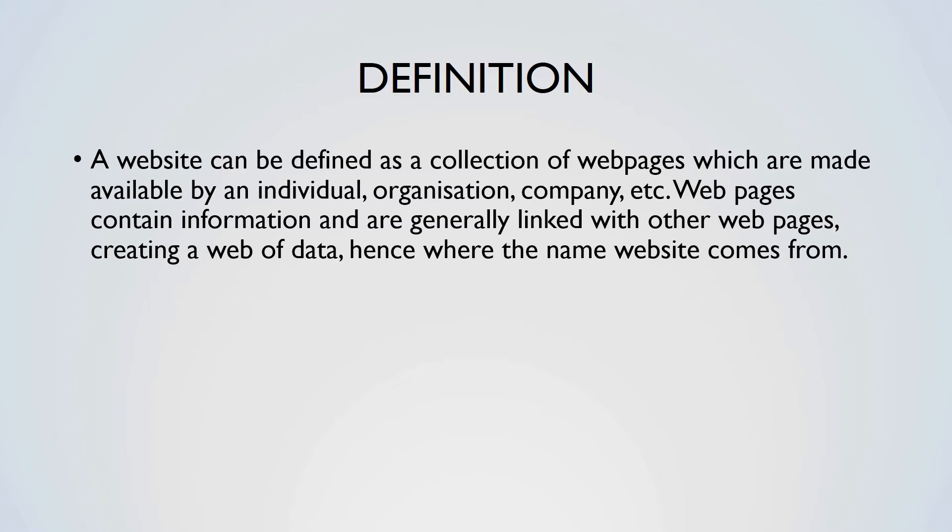This is exactly what a website is: a network of information that can be accessed from a specific place, such as a domain name or URL, which is inputted into a web browser, directing the computer to the website's homepage or other pages.